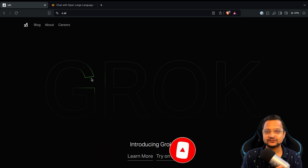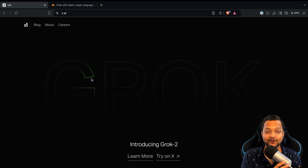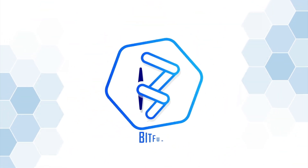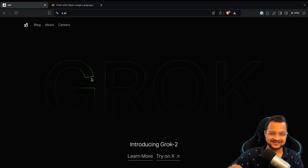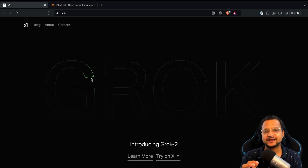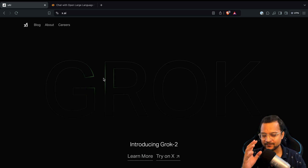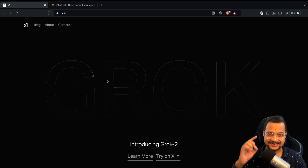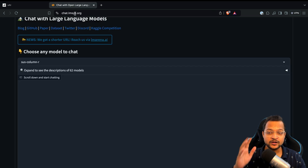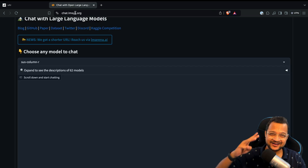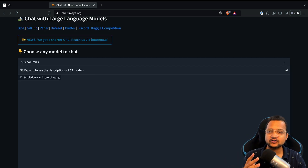Welcome to Bitfumes, I'm your host Sarthak, and this video is all about the Grok 2 new release. Elon Musk is shining once again because Grok 2 is super amazing. Let's explore this, and then we will ask Grok 2 three really difficult questions and see how it performs.